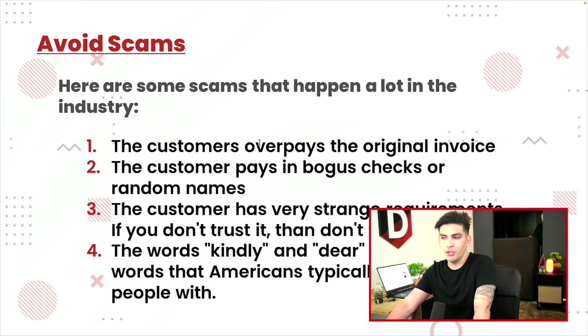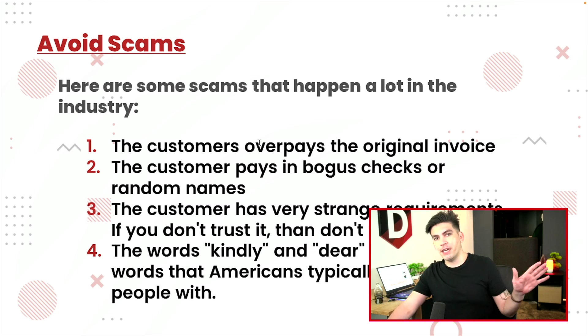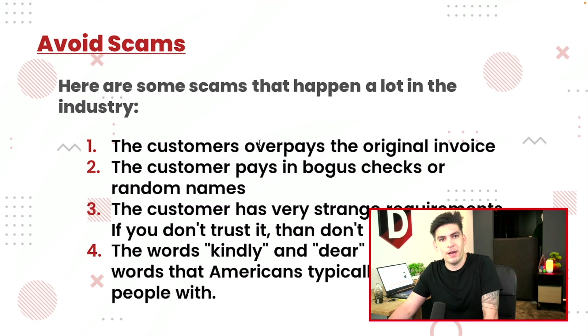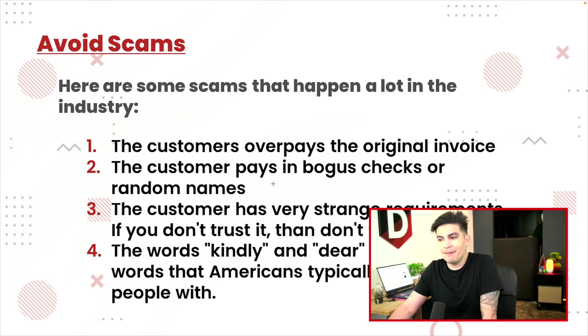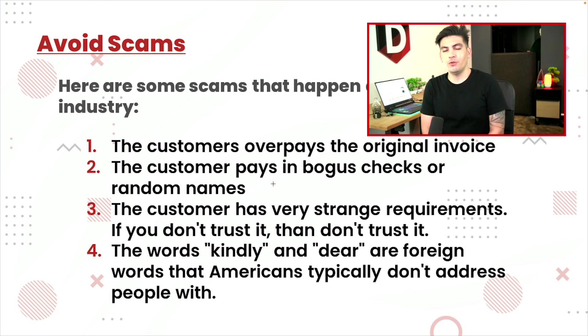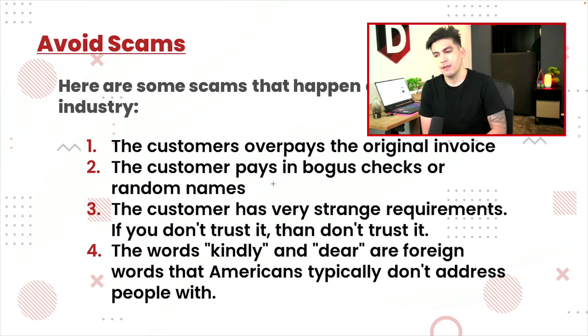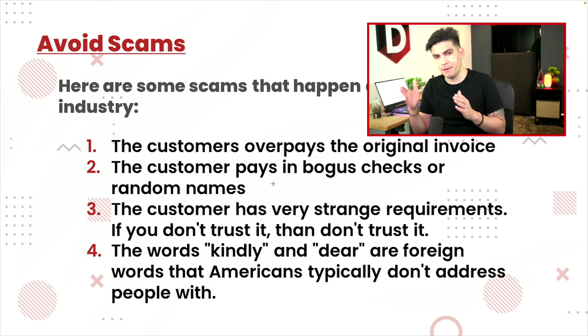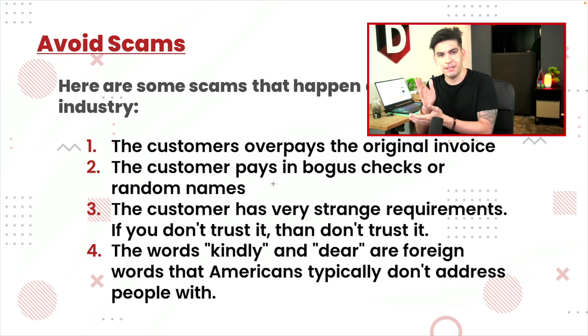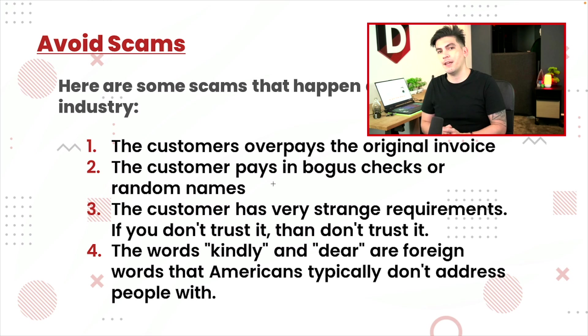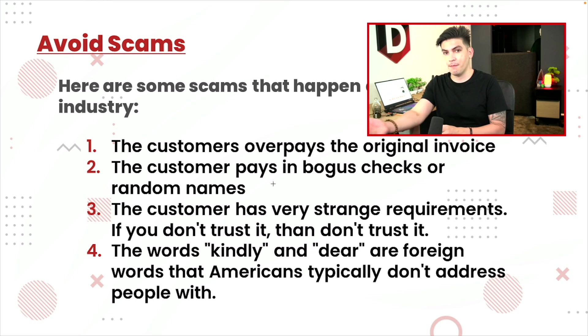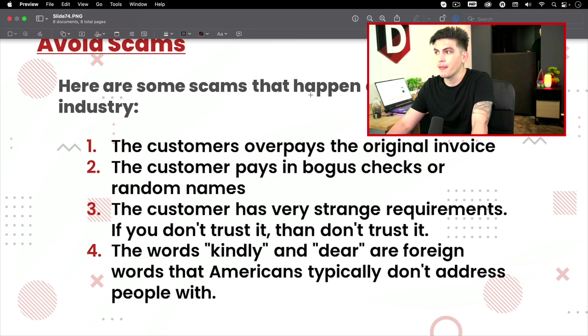Number two, the customer pays in bogus checks or random names. If they want to pay with checks, just don't accept it. That's my rule. Don't accept checks. There's no reason to accept checks. There's way better secure ways to accept payments. Any name that does not match with theirs, I would not go with it. If they also do say, I have a private associate or someone else you have to pay, don't trust them. It has to be their name on their ID. No one else's information because that person can claim fraud. Therefore they will get the money back from your account. So just be mindful about that.